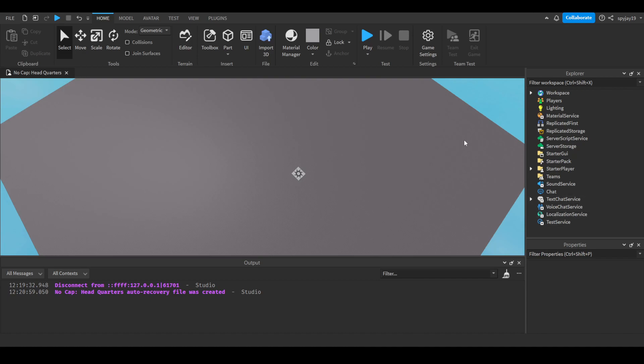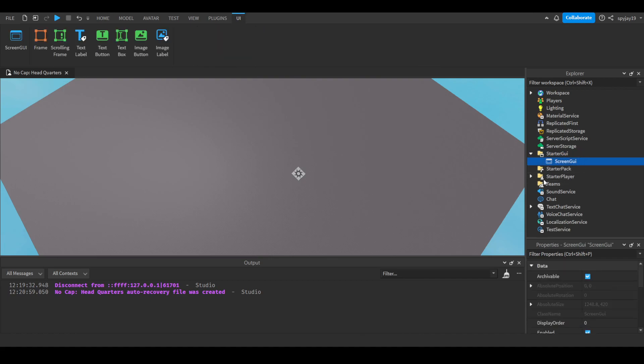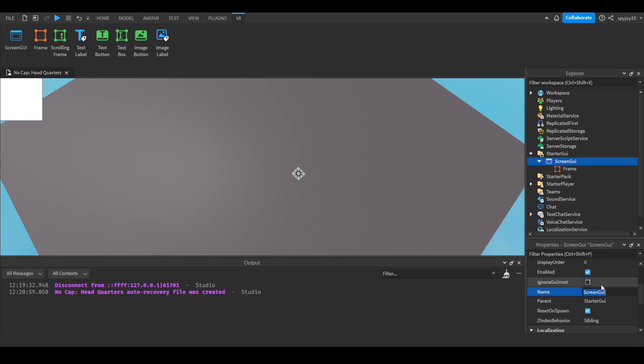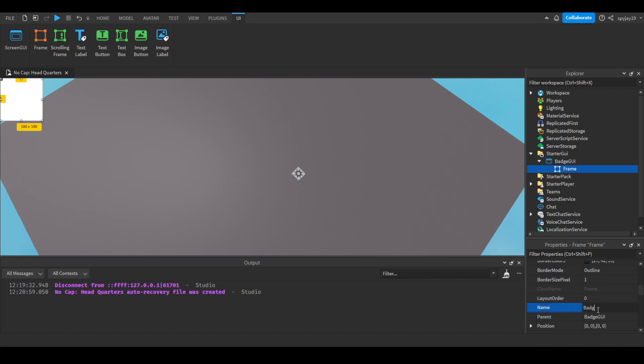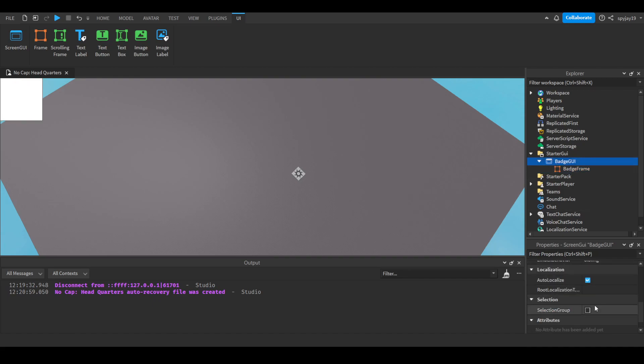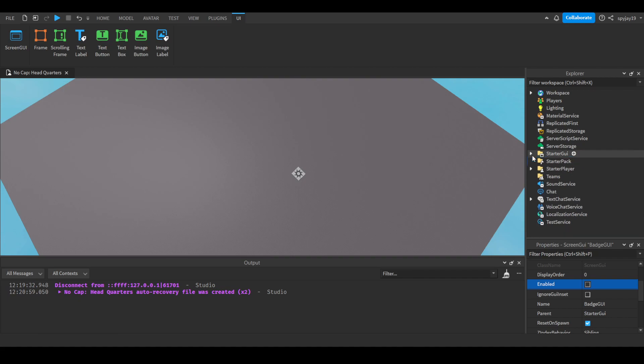First things first, let's create the GUI. Insert a ScreenGui, and all we have to do is insert a frame. We'll call this BadgeGUI, and then we'll call this BadgeFrame. Then we're going to disable the GUI. You can just leave it there, there's no reason to customize anything at all because it's not really the point.